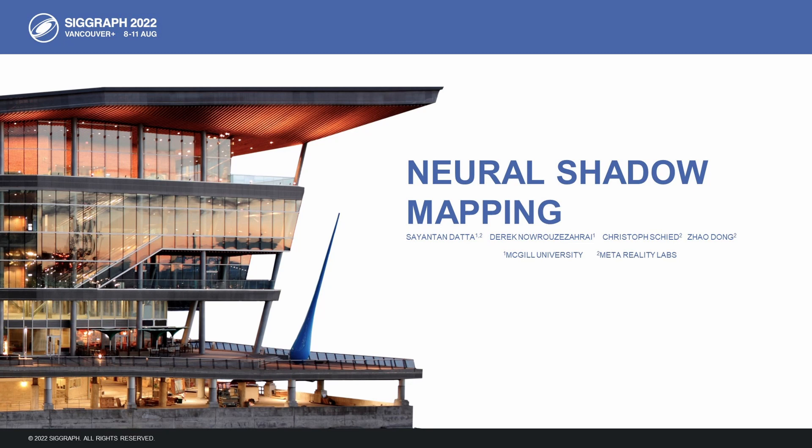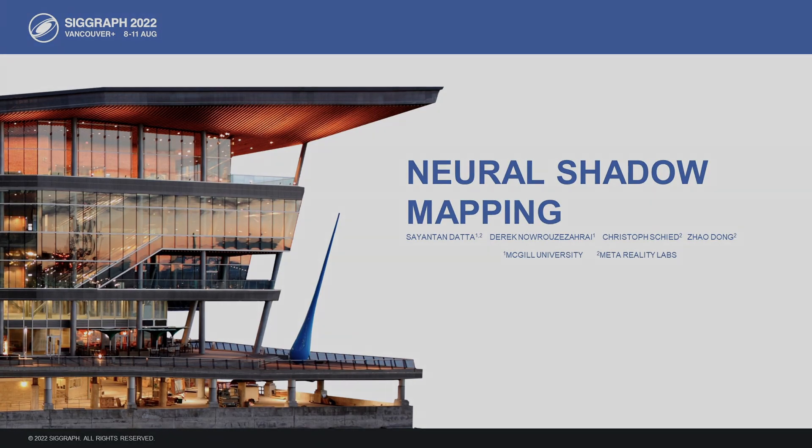Greetings everyone. My name is Seyantan and I'm a PhD student at McGill University. Today I will be presenting Neural Shadow Mapping, a work done in collaboration with my PhD supervisor Derek Noros-Zarai, and Christoph Sheed and Zao Dong from Meta Reality Labs.